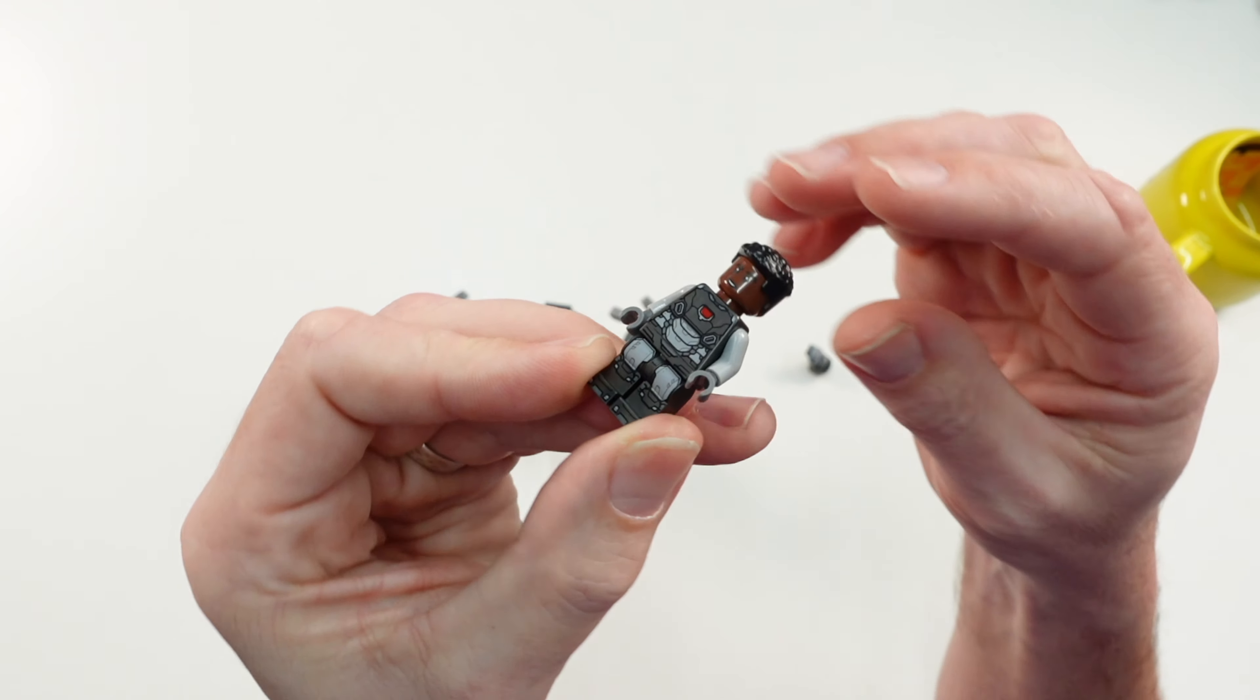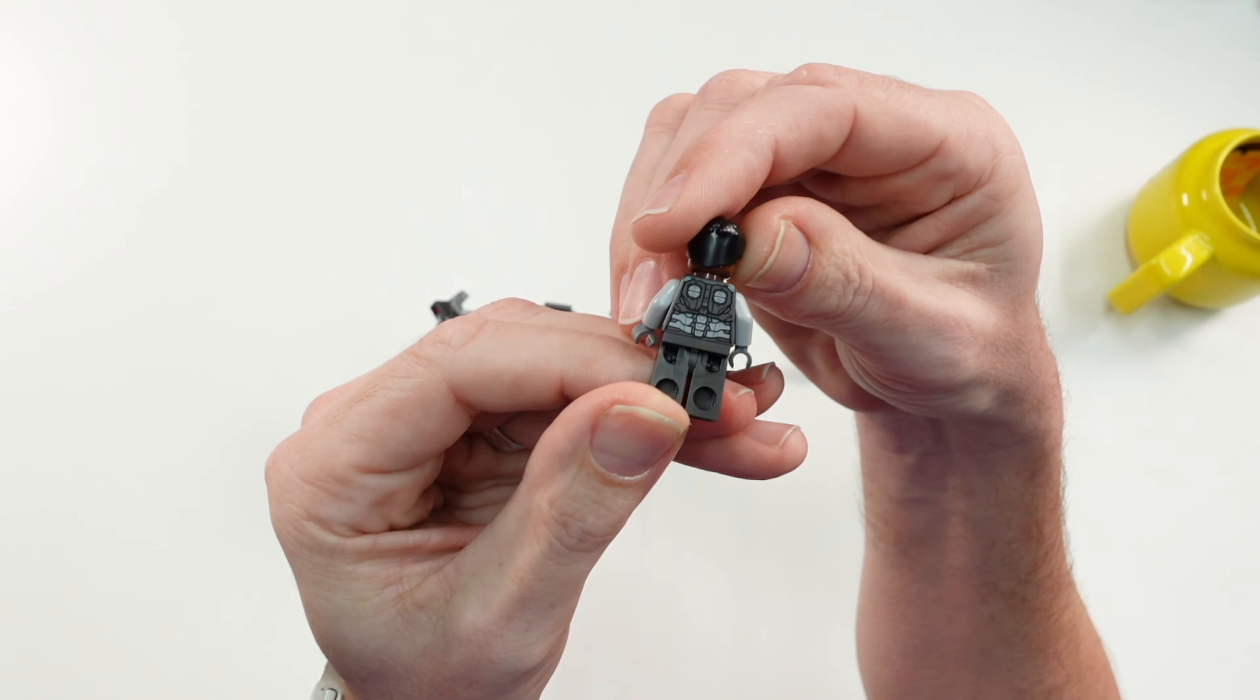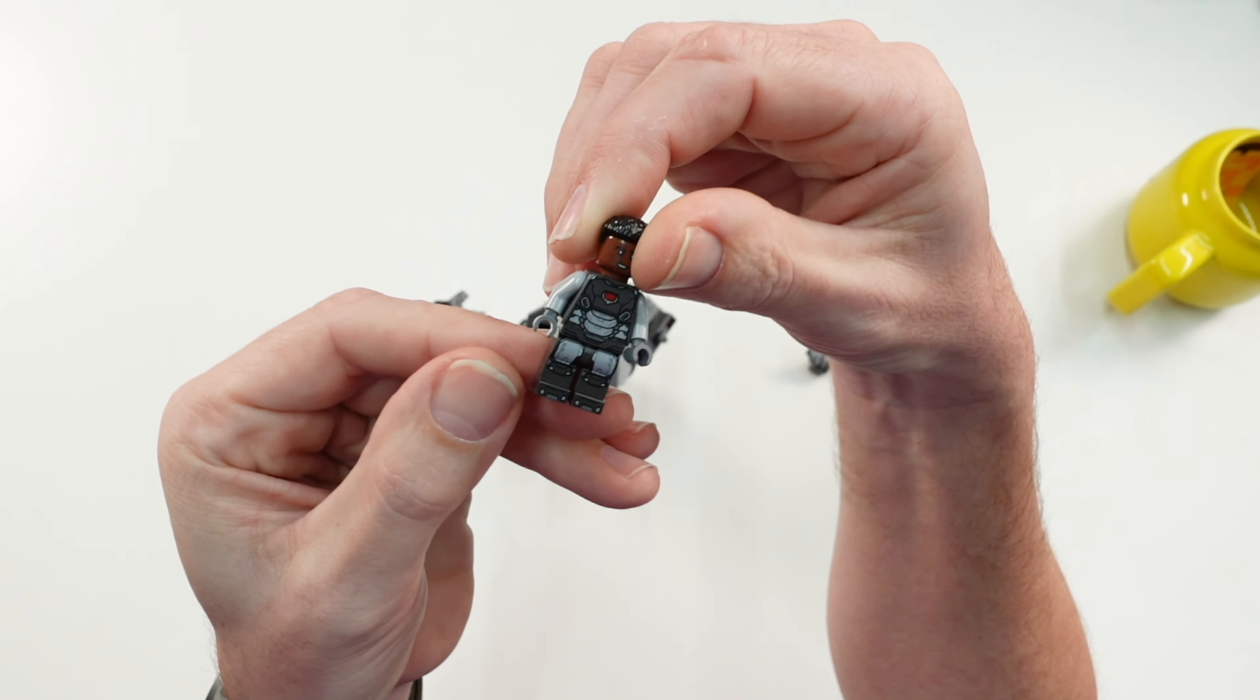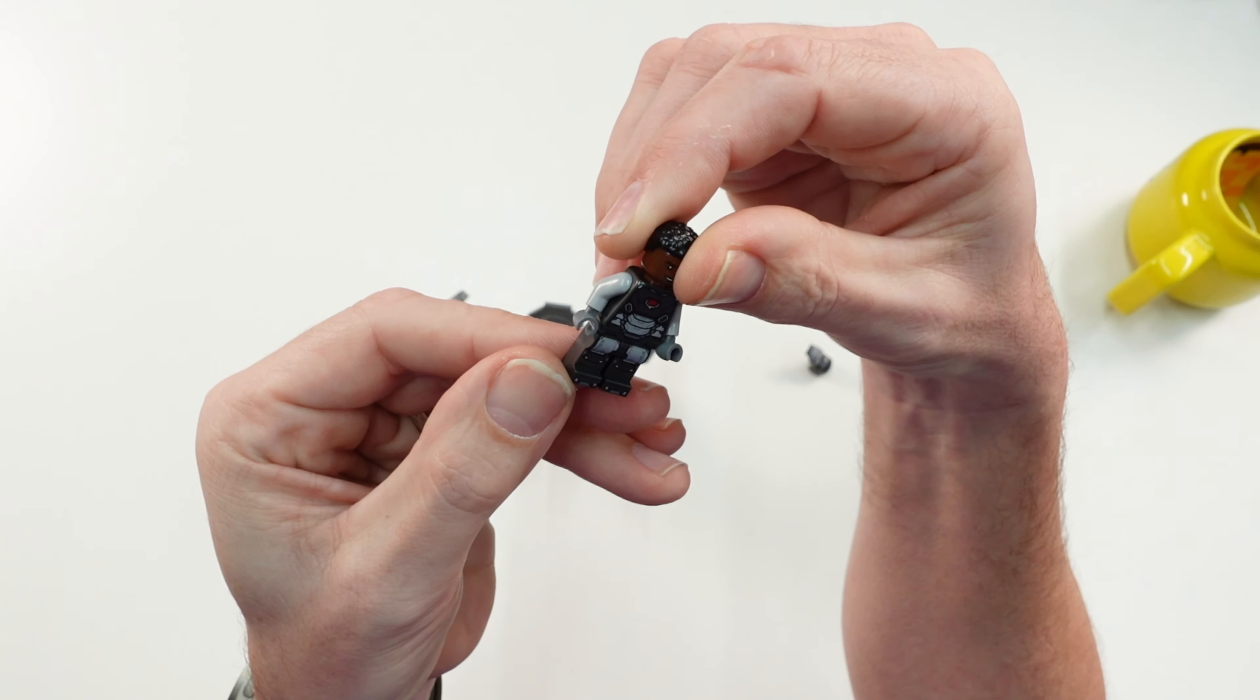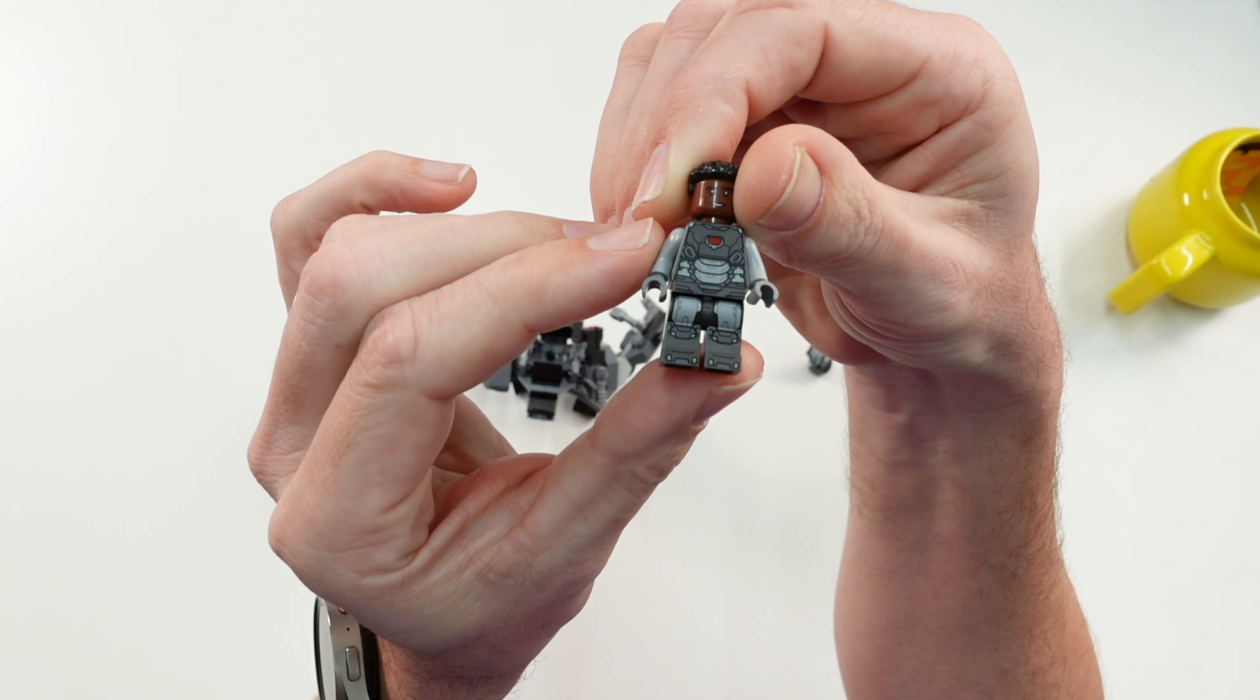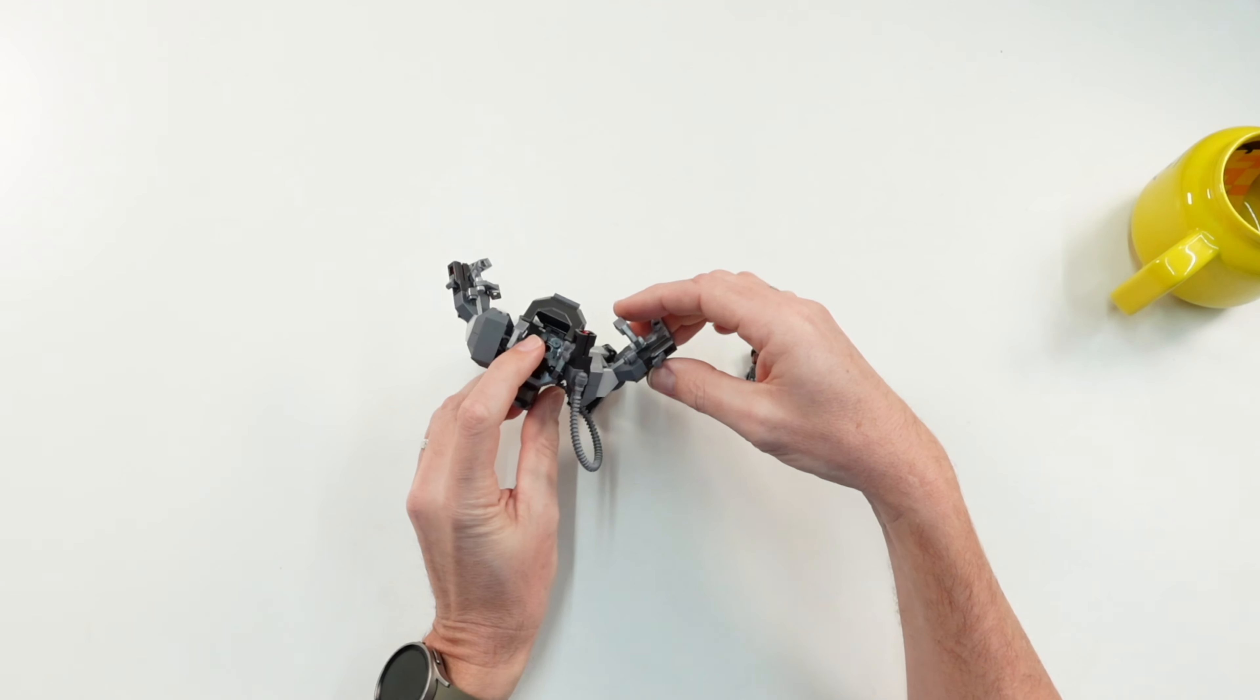The printing on the minifig torso you can see, the legs are also printed, and we have the Mech Armour itself. It is turnable at the hips, of course the legs also, but we have no knees.